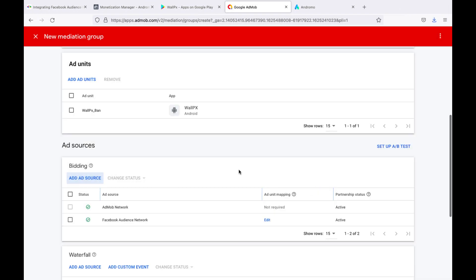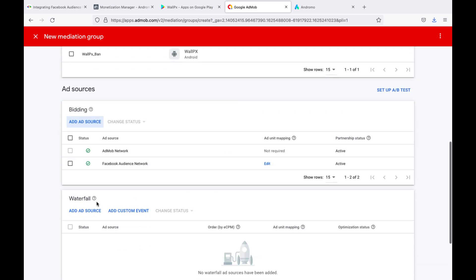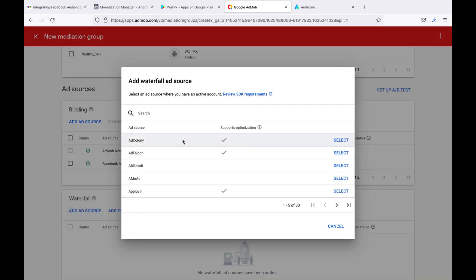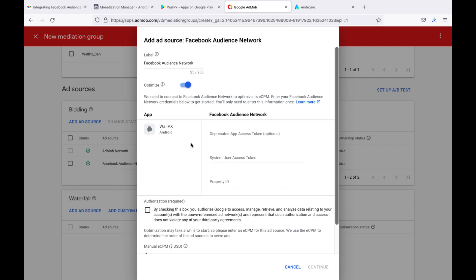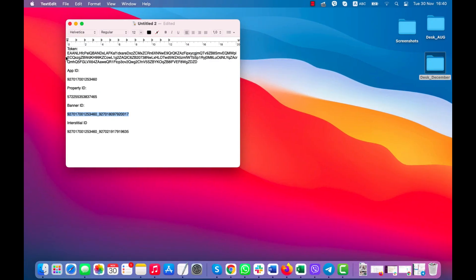Now press Add, add source for the waterfall. Select Facebook audience again. Here, we need to insert the system user access token and property ID.